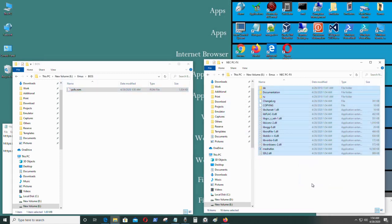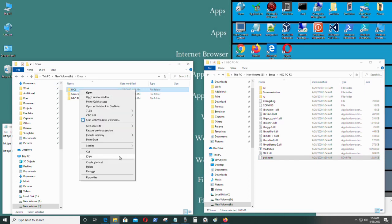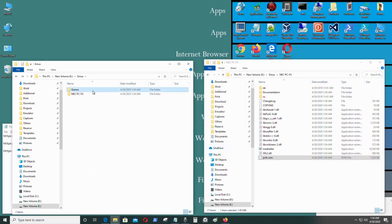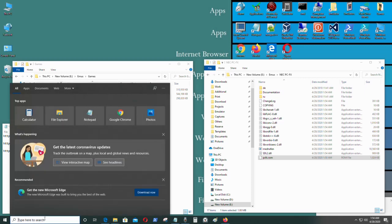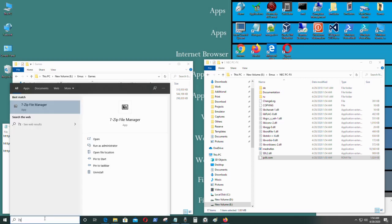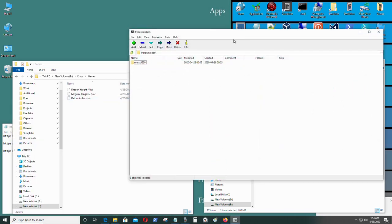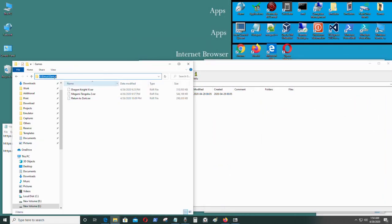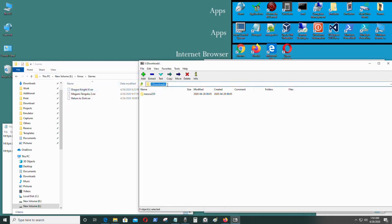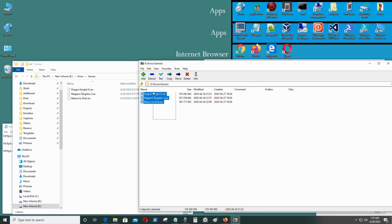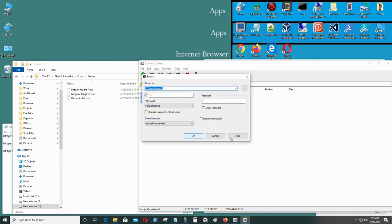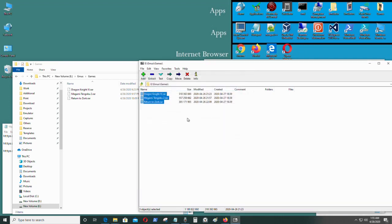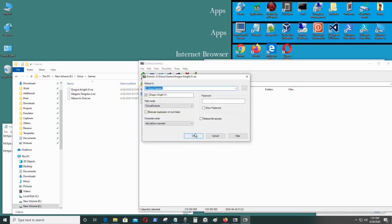I'm going to unzip the emulator files first, just like that. Then I'm going to unzip the game files with 7-zip, copy that and paste it in there, press Enter. Extract all of these files — I'm just going to do one at a time, that's better.